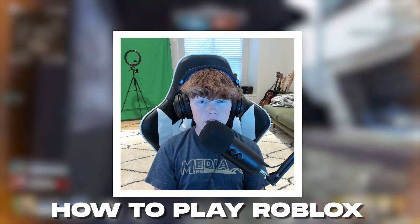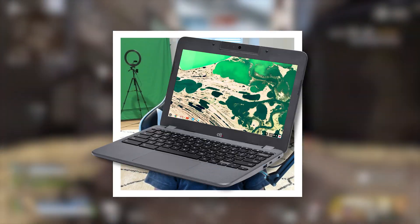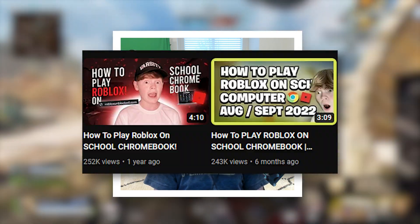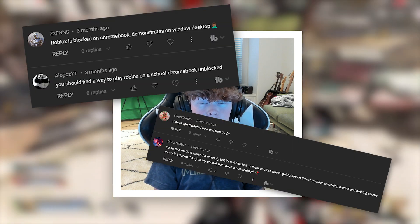Today I'm going to be showing you how to play Roblox on your school Chromebook in 2023. I made a video about this a while ago and it absolutely blew up, so I thank you guys for that. But for a few months now it's been patched and a lot of people have been telling me about it. People keep asking for a new Roblox video, how to get Roblox unblocked, and all sorts of stuff.